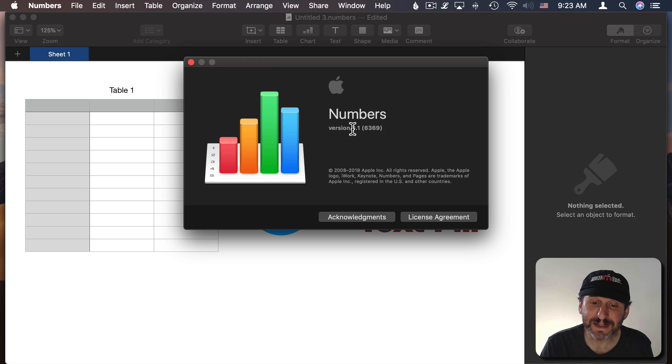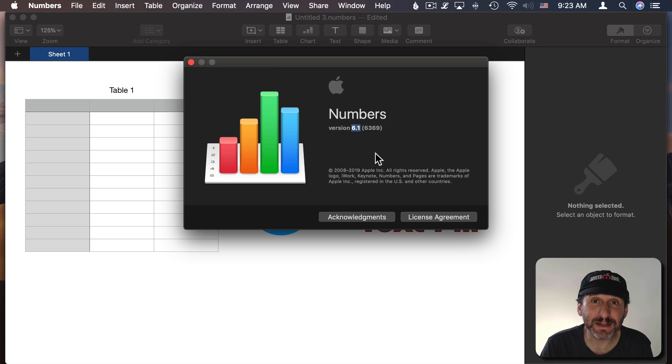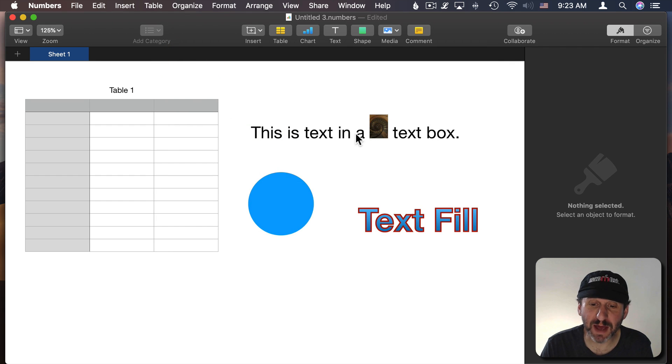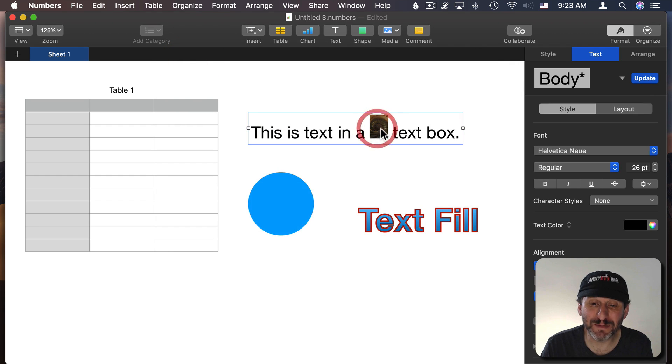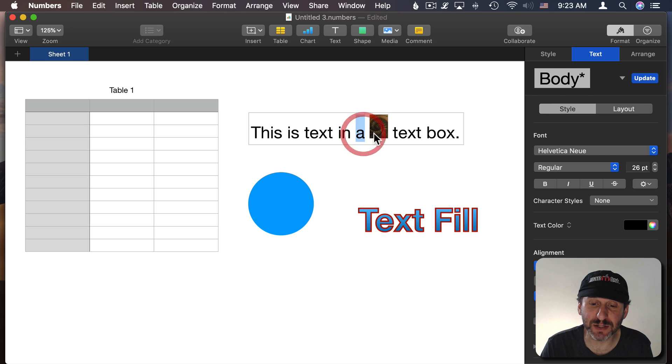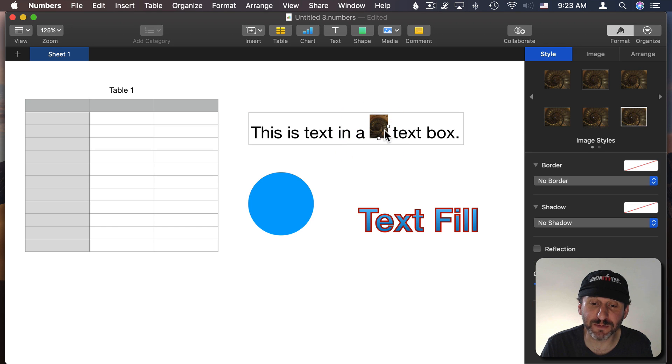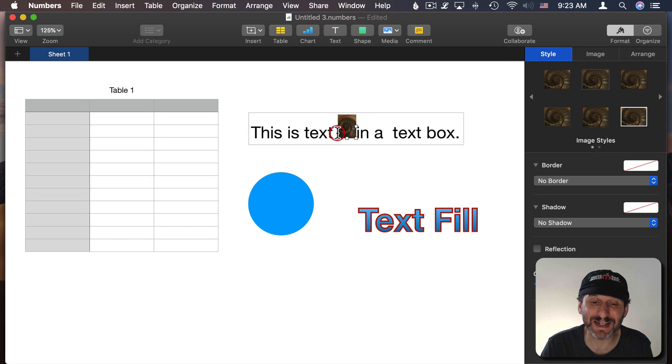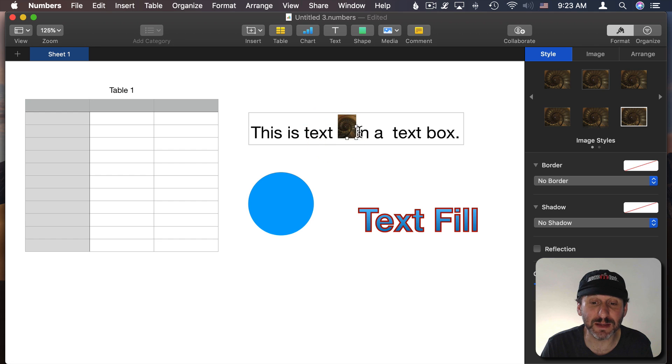Numbers version 6.1 has some of the same improvements that Pages and Keynote have just gotten. Those are to have images embedded inside of text in line. So this image here, for instance, I pasted into this text here and I can move it around like it's a character in the text.